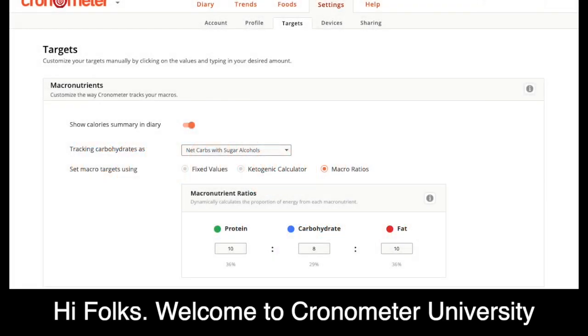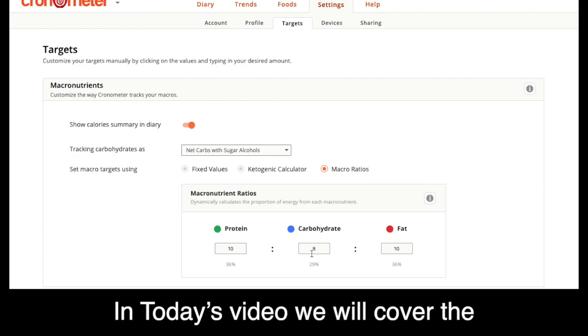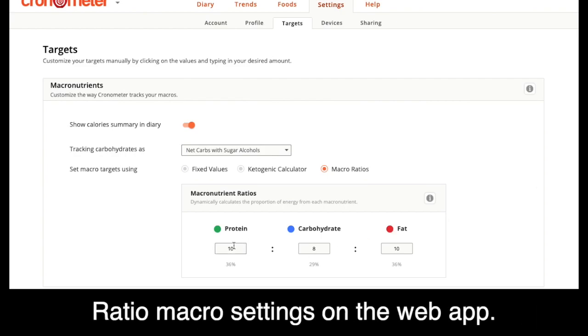Hi folks. Welcome to Chronometer University. In today's video, we will cover the ratio macro setting on the web app.